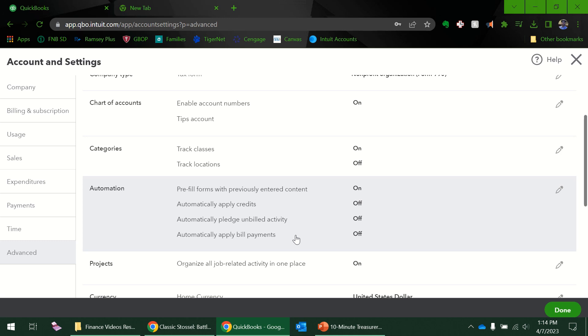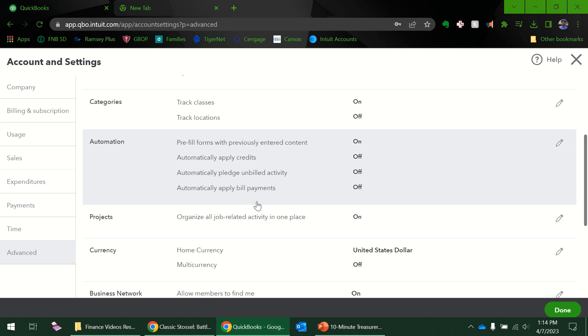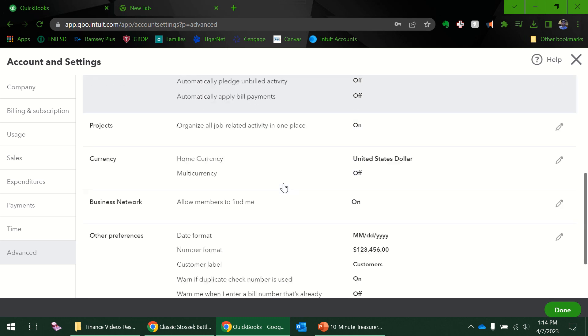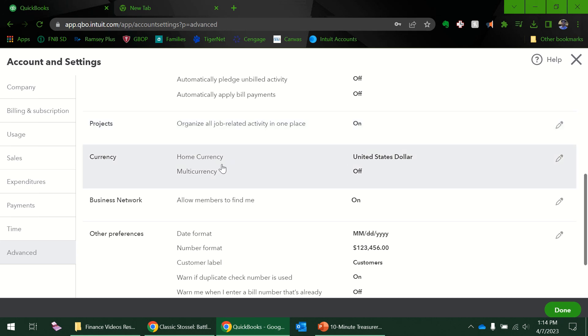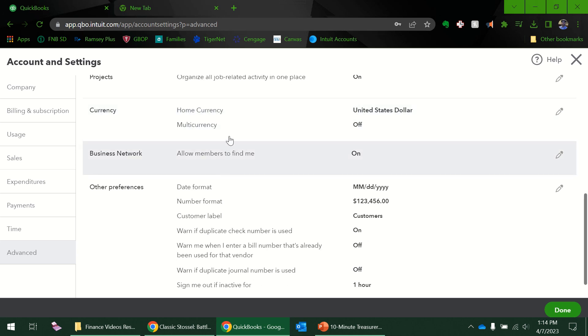Pre-filled—if I want to pre-fill anything, automatically apply credits. I'm not going to worry about that. Projects—you know, I don't know if I've ever used projects, but I'm going to leave it on there. Multi currency—I'm not worried about that right now.